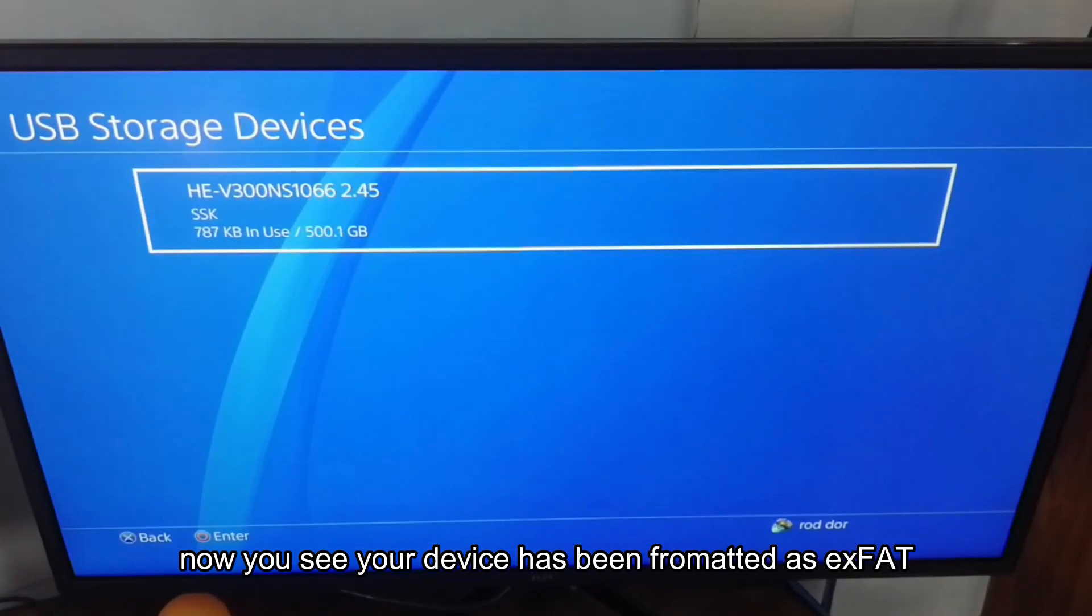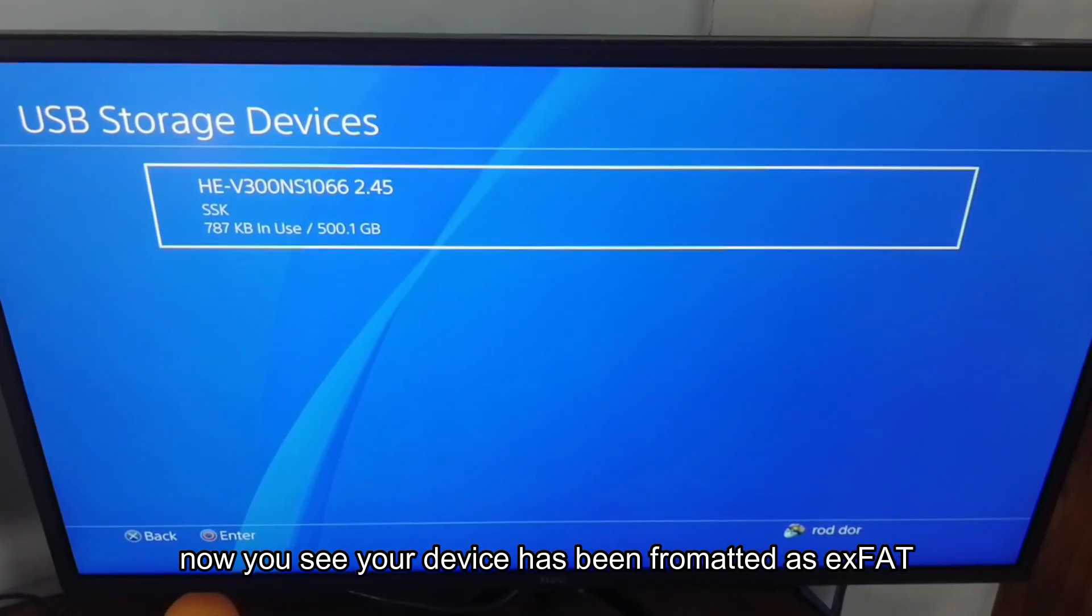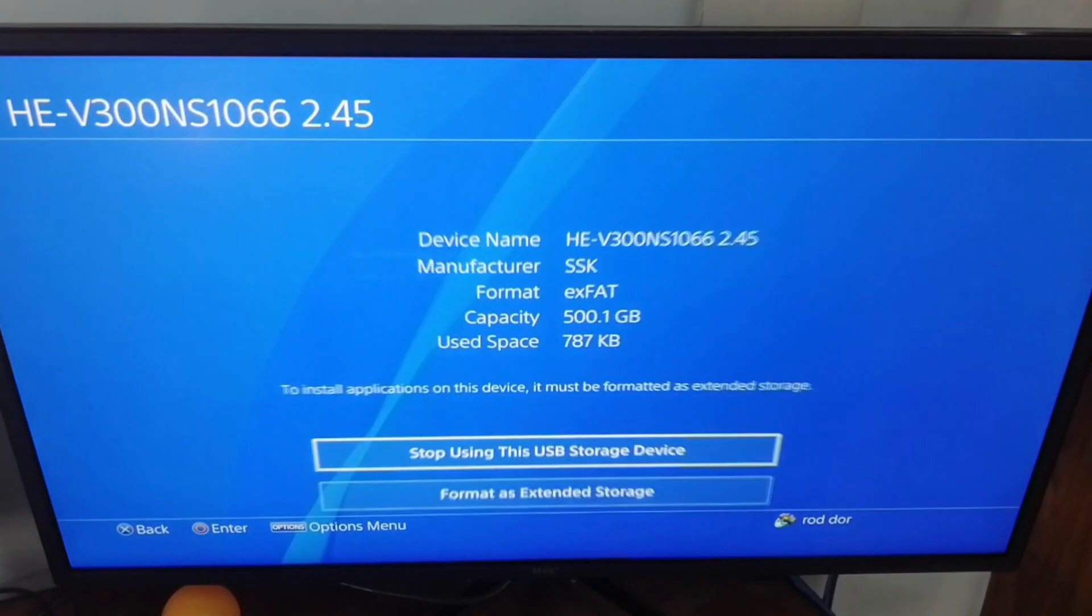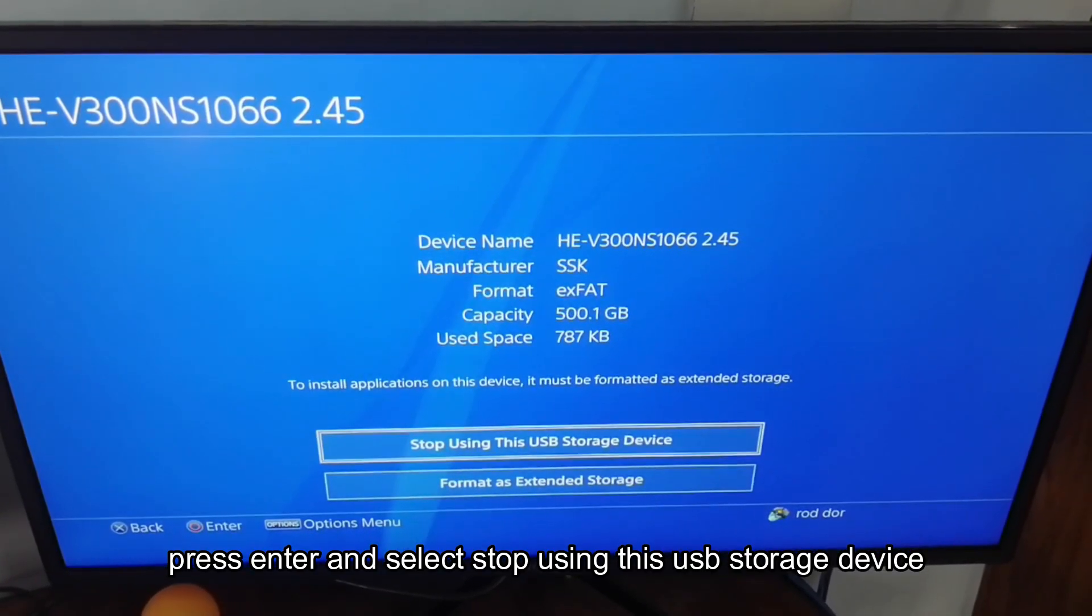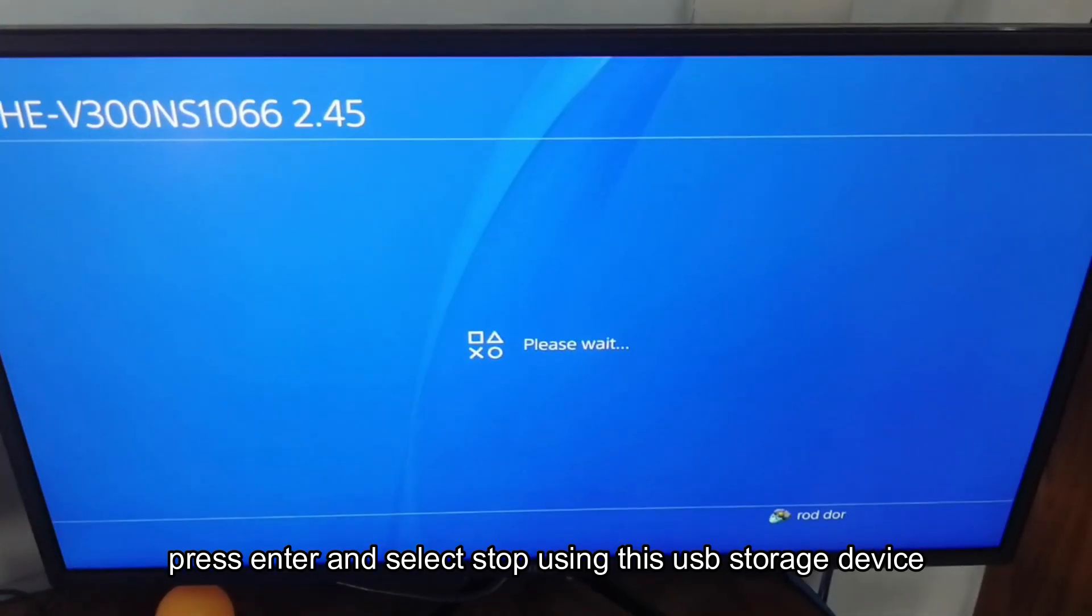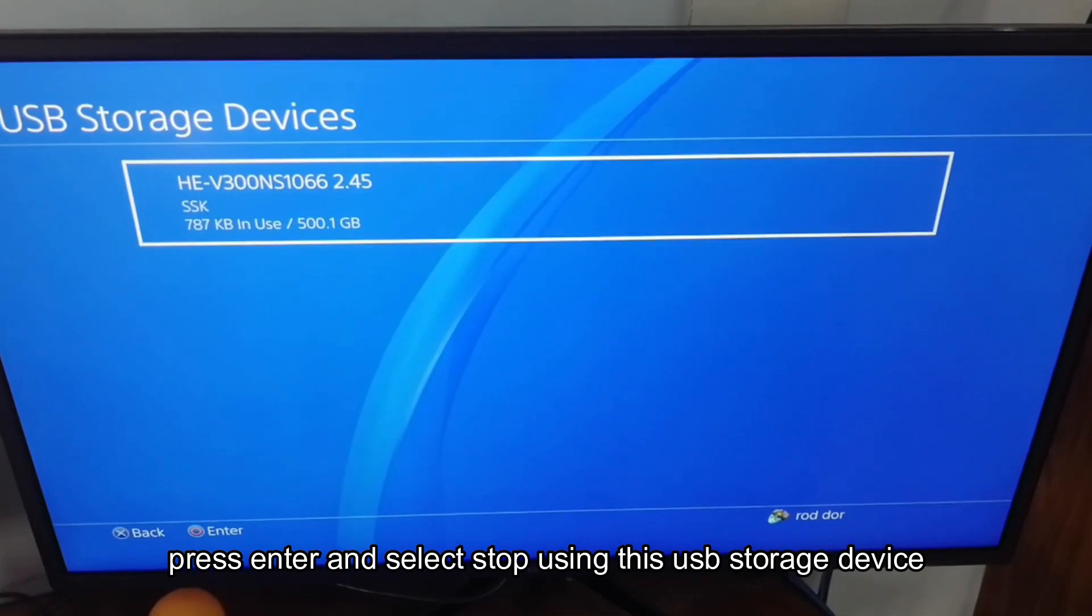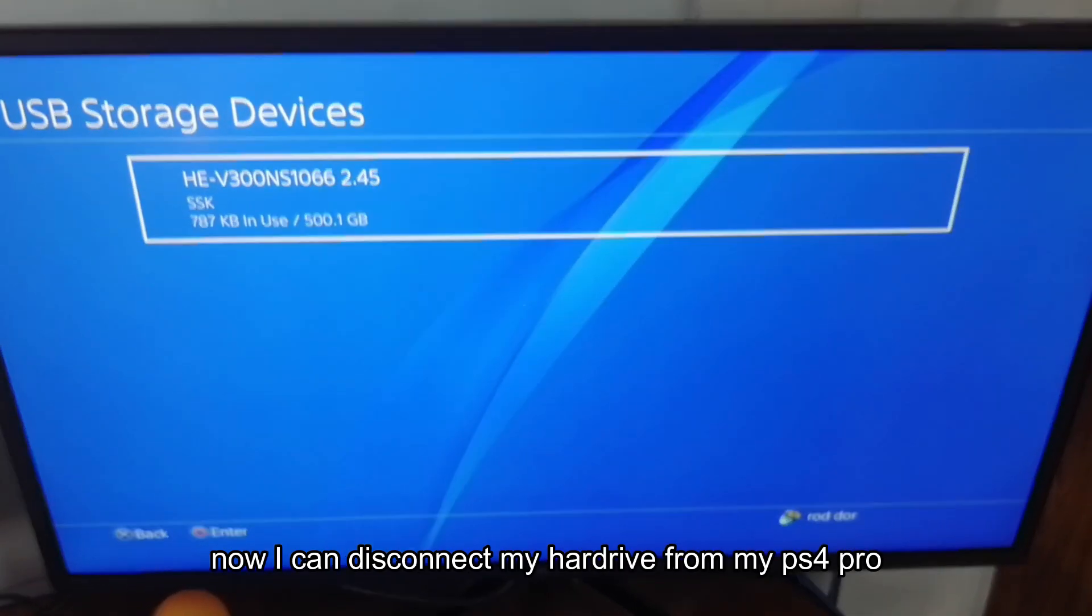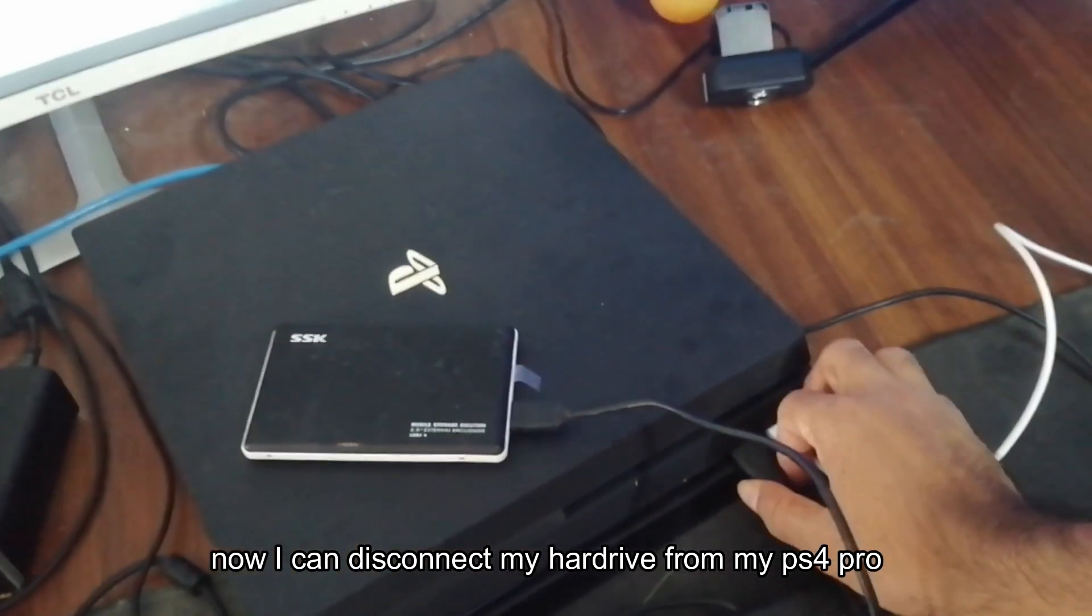Now you see your device has been formatted as exFAT. Press enter and select stop using this USB storage device. Now I can disconnect my hard drive from my PS4 Pro.